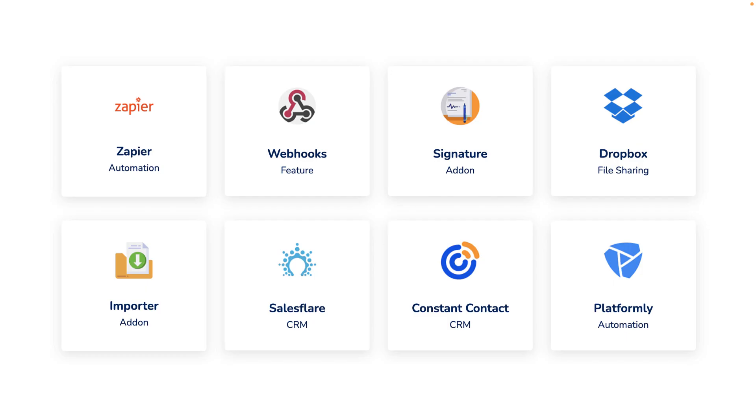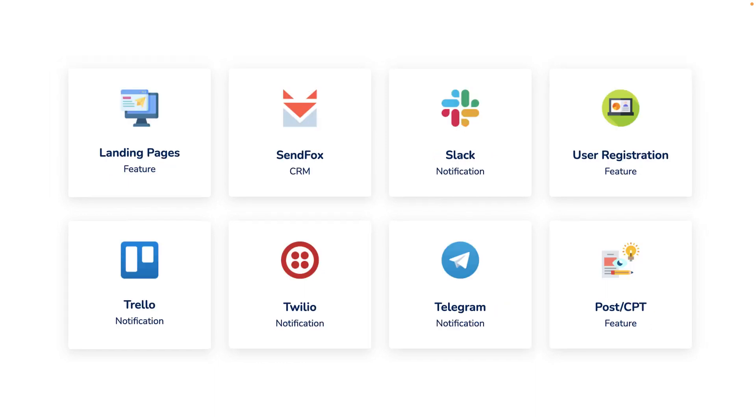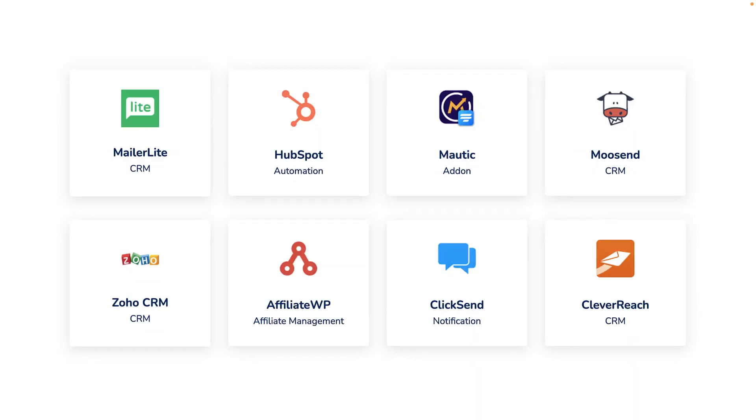Let's talk about the integrations that come with Fluent Forms. We have Zapier, Webhooks, Dropbox, Slack, Twilio, and Trello — and I can just go on and on. As you can see, there are a lot of integrations available. So whatever projects you're going to be working on, it's going to be very easy to integrate Fluent Forms.